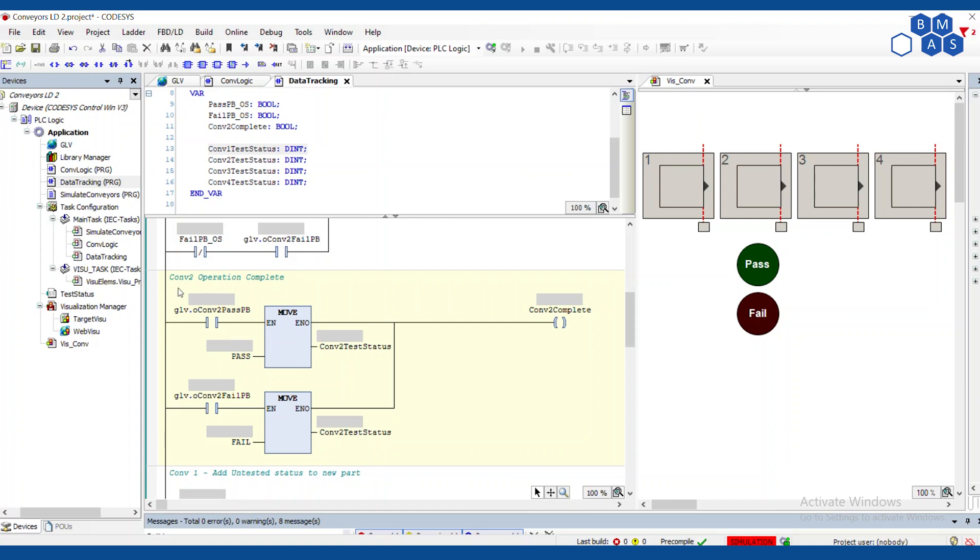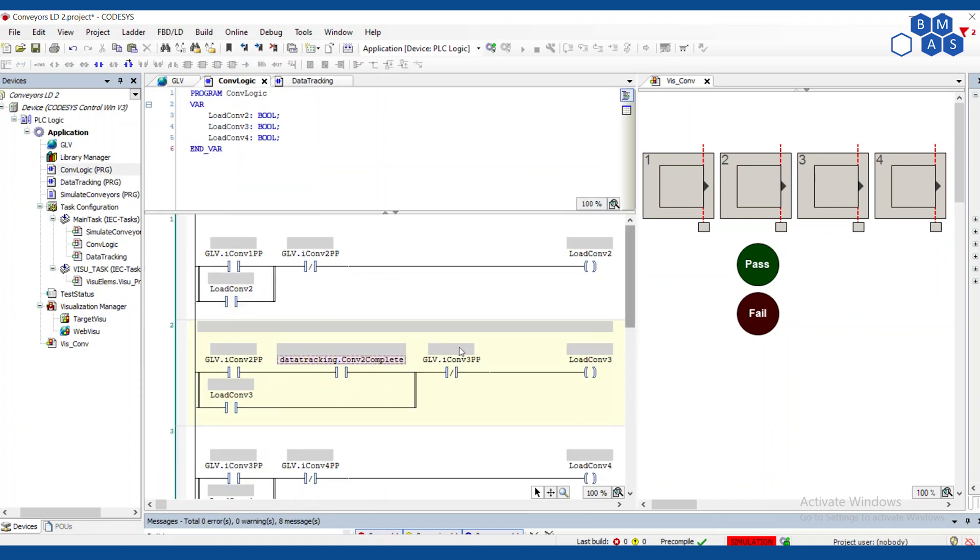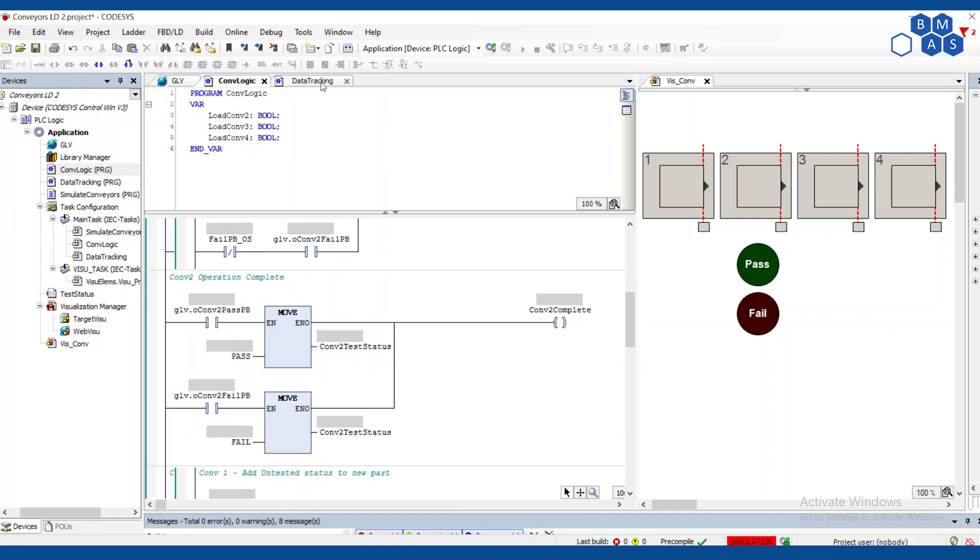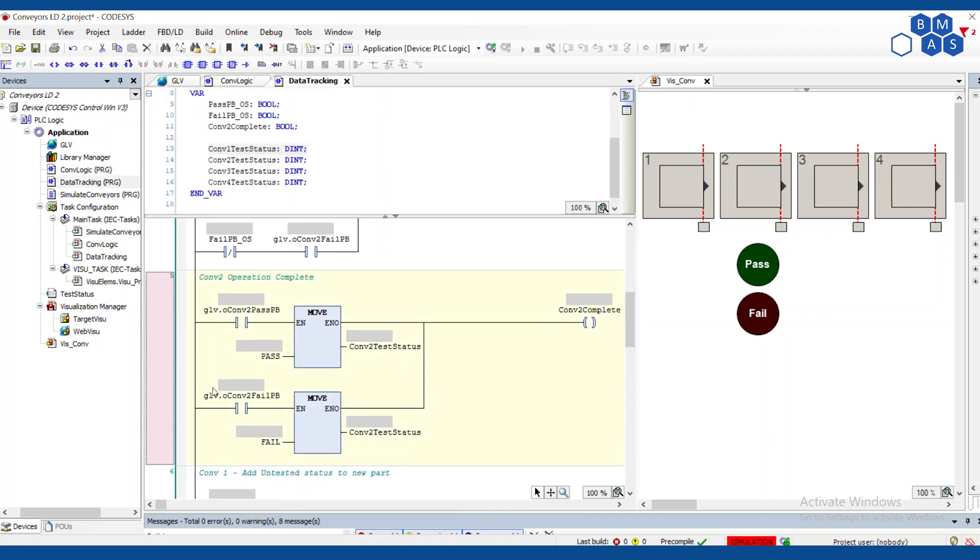So in this move statement, I can move that constant pass right into the test status, which is just a double integer here. So if the output is on, we're going to load pass into conveyor two test status, which is again, that text that shows up here on conveyor two. And we're also going to mark this as complete, which is the thing in the conveyor logic that was telling it, it's allowed to move forward.